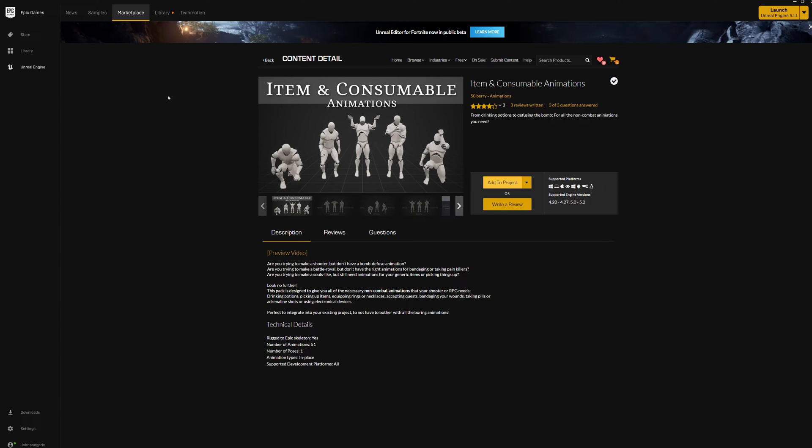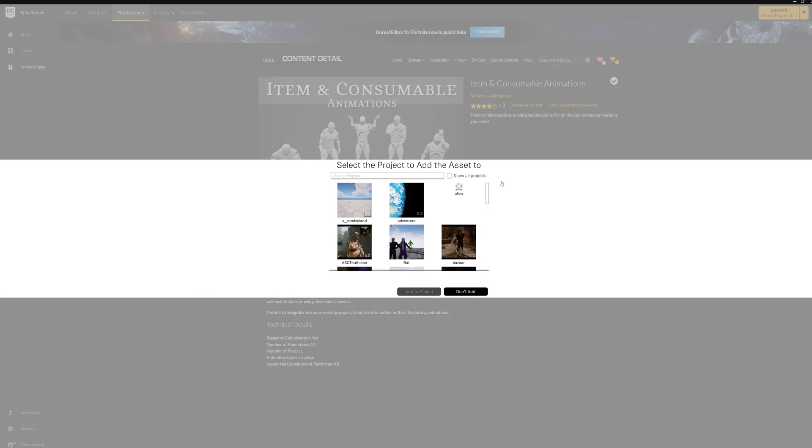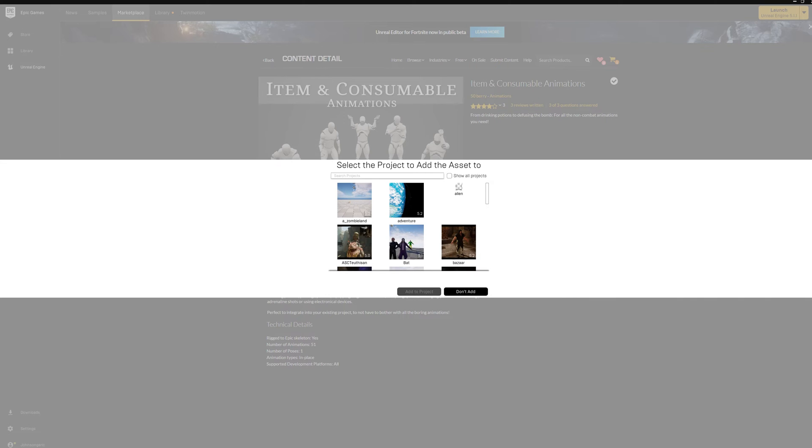Today we're going to transfer some Unreal animation to iClone. First thing is you find the animation. I've got this item in consumable animation I like. You add it to your Unreal project.